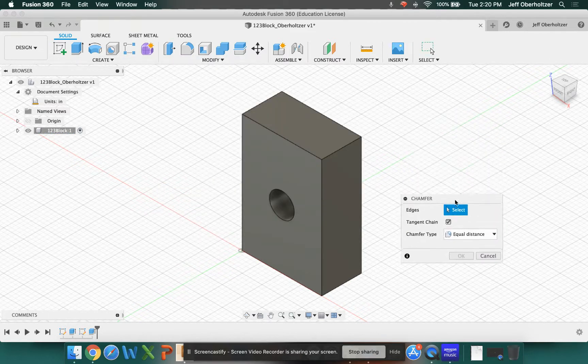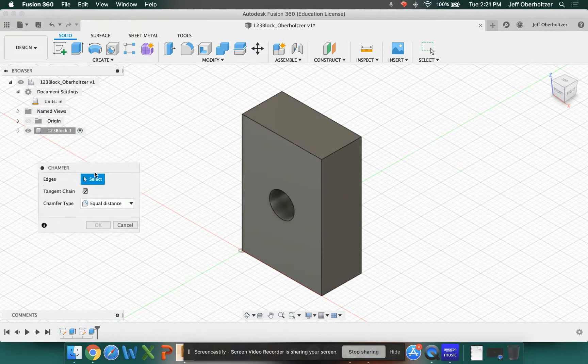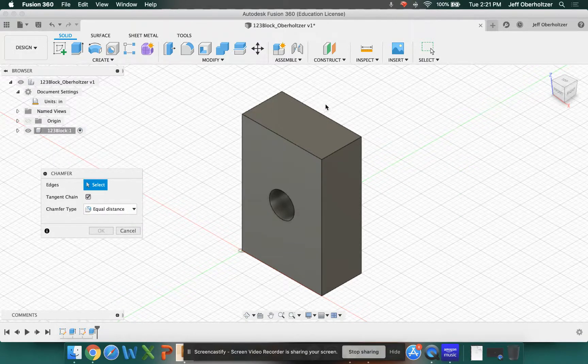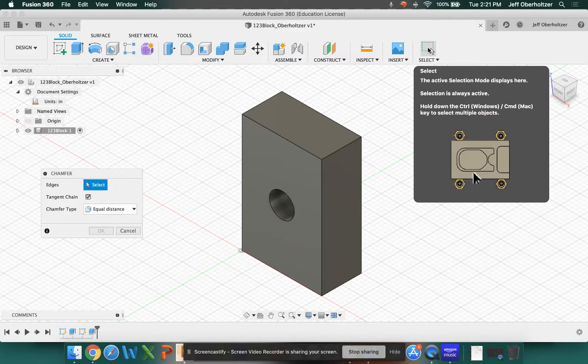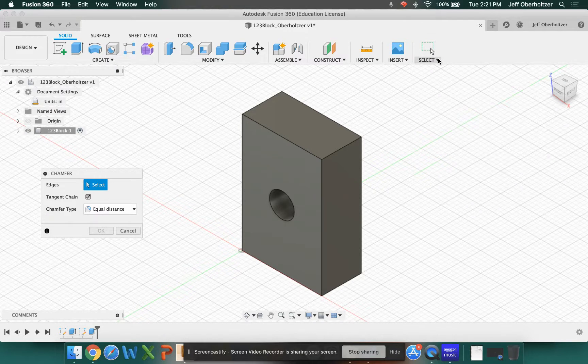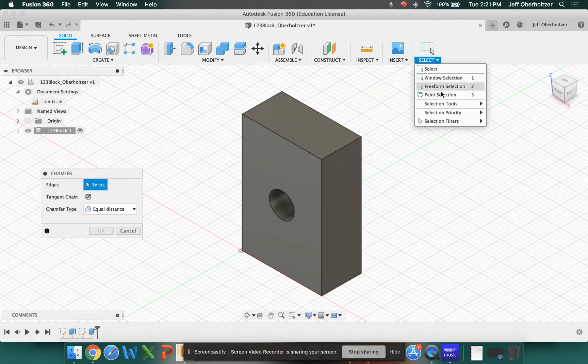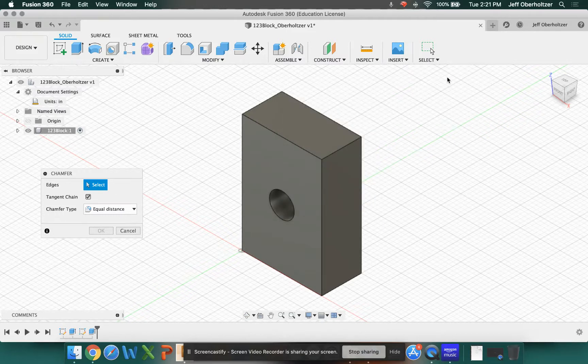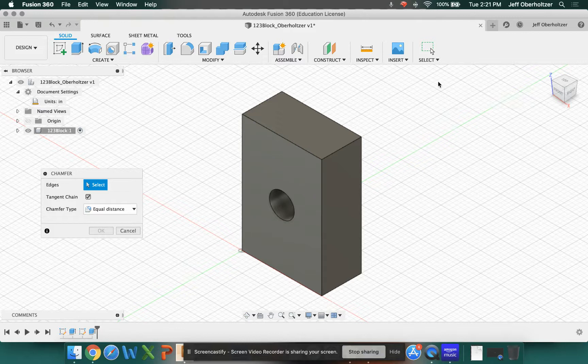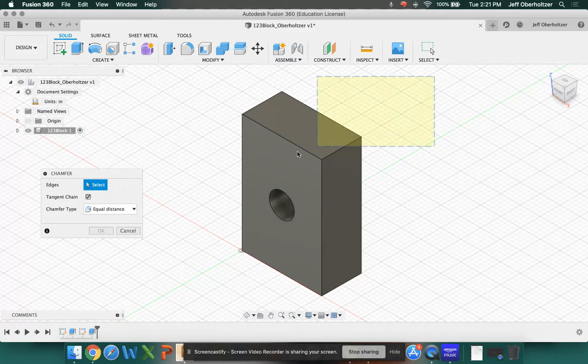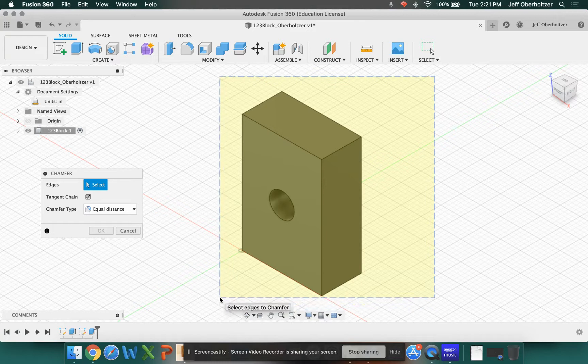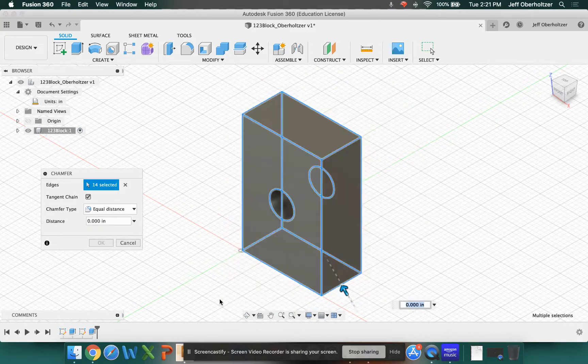This time, we're going to use a selection window. Every once in a while, people have this change. Over here towards the top right in your menu, it says select and there's a drop down menu. Use the window selection. Window selection lets you drag a window over it and it will highlight the whole thing. I'm going to click, start in the top right corner, click and drag a window over top of your object, the whole thing. And when I release, notice that it selected all of my edges.